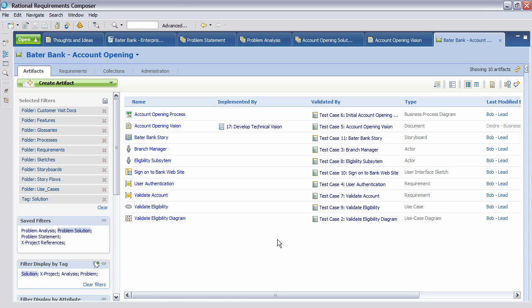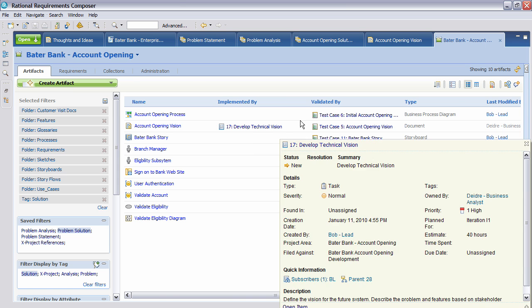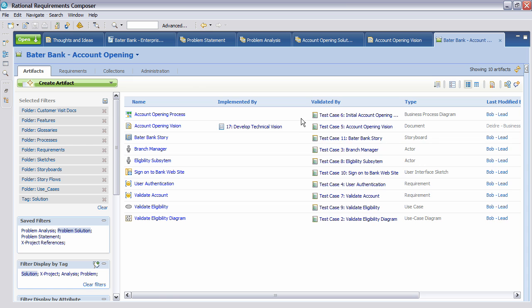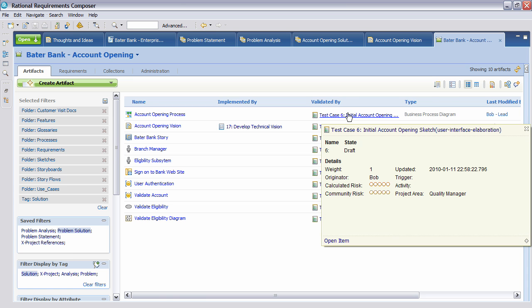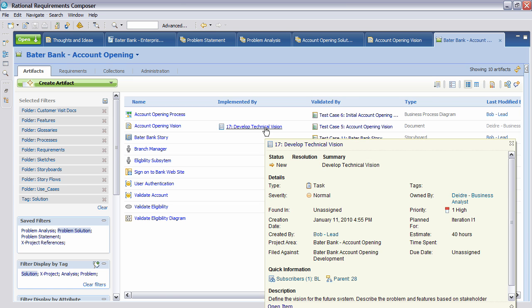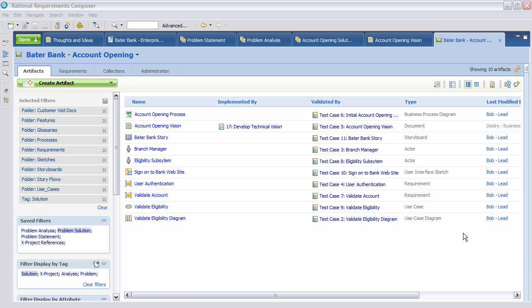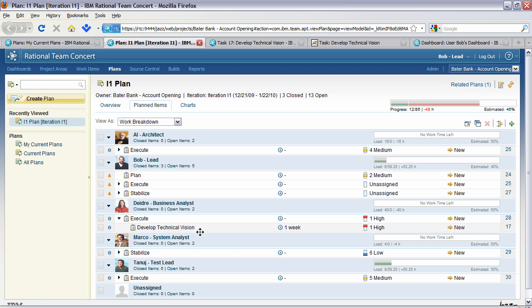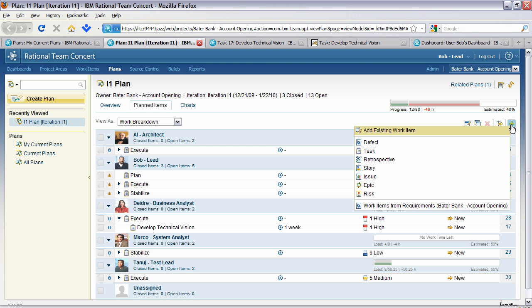You'll see from this Rational Requirements Composer view here that we can see all the artifacts that were part of the requirements solution. We can also see the work item that was defined in the plan together with all the various test cases. And as we hover over the information, we can actually see what is happening. One of the things we may want to do is to develop work items. So let's jump back to Bob. You'll see we're back in the iteration plan.